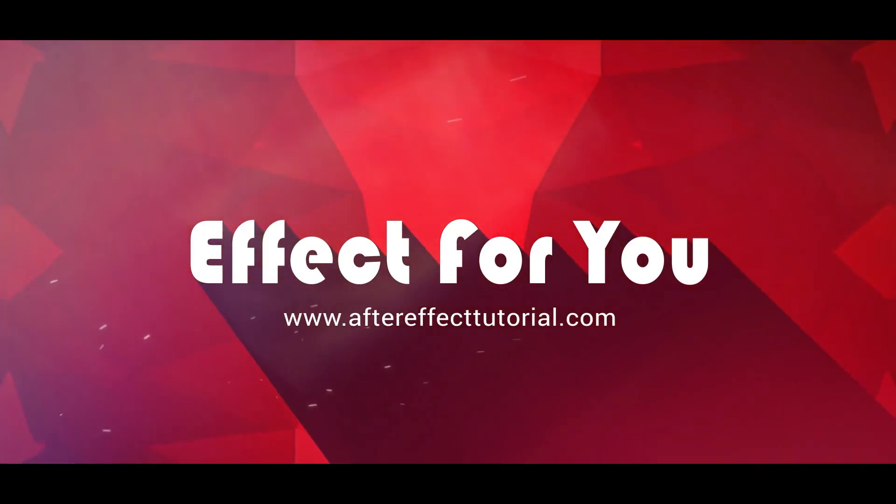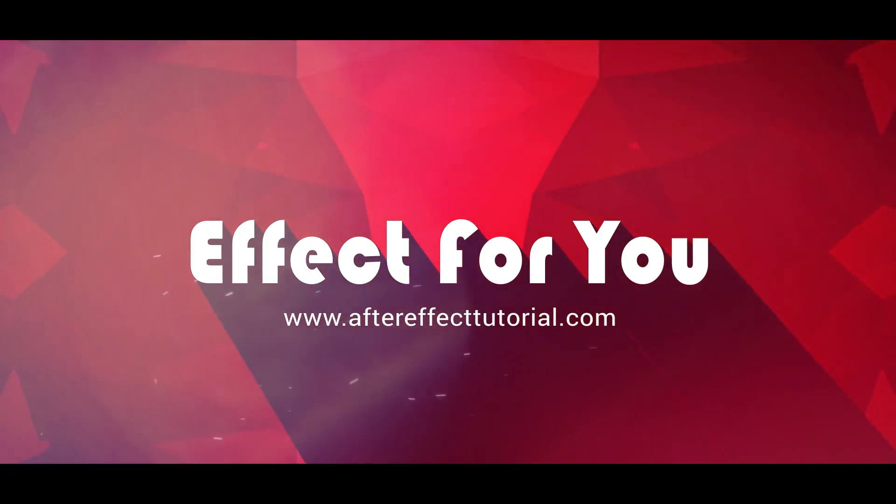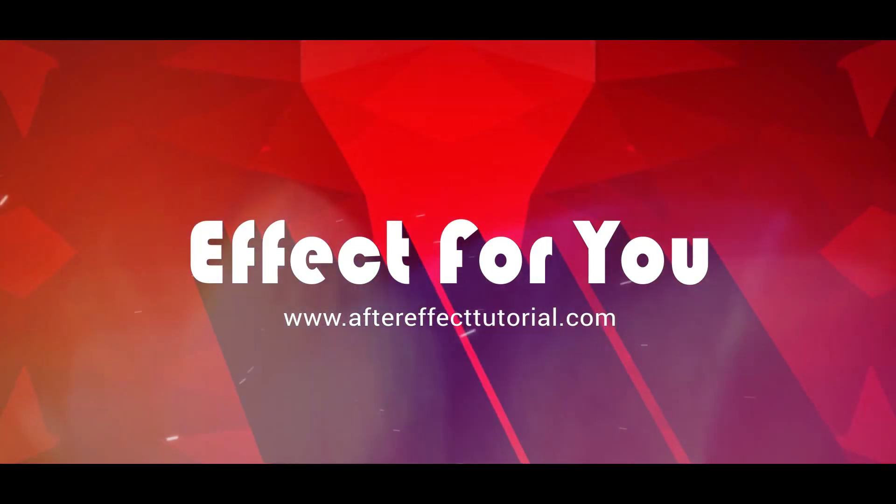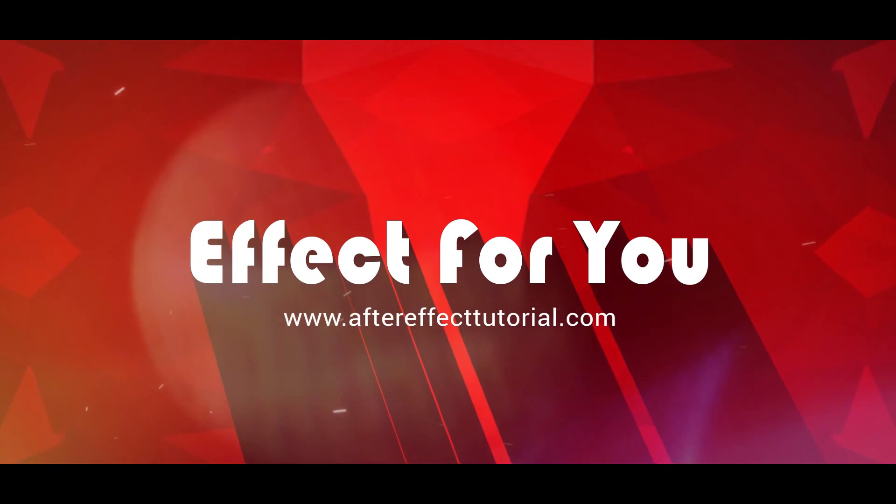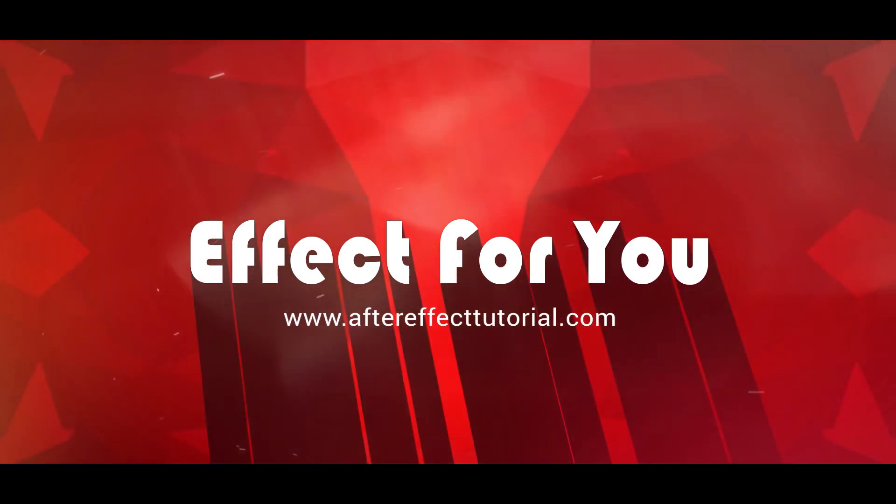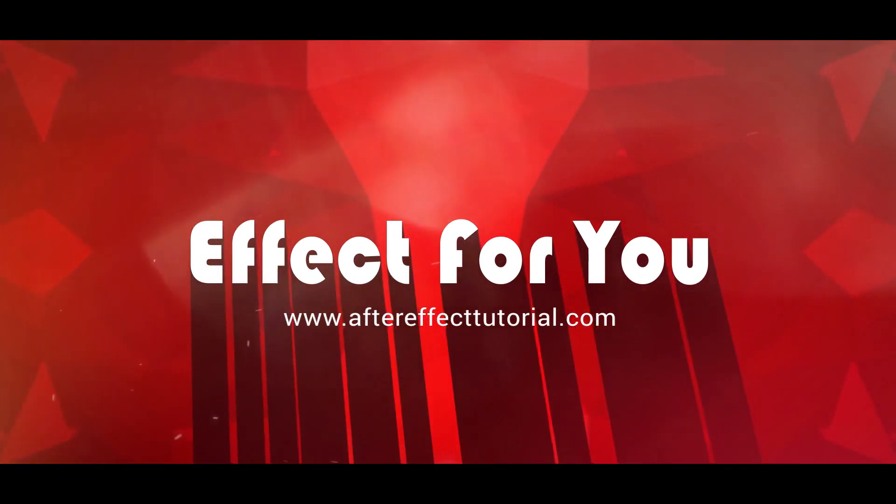Hey everyone, welcome back to another After Effects tutorial. Today we are going to create an underwater trailer title effect like this.